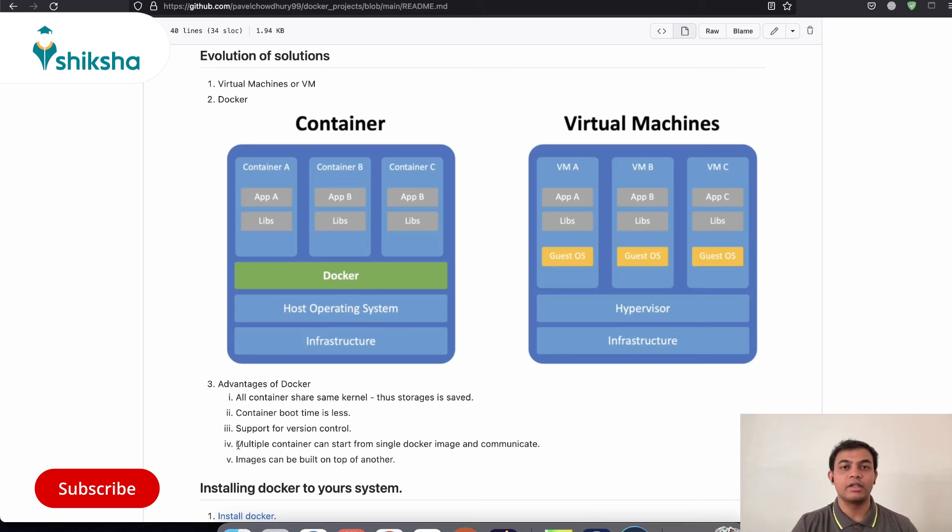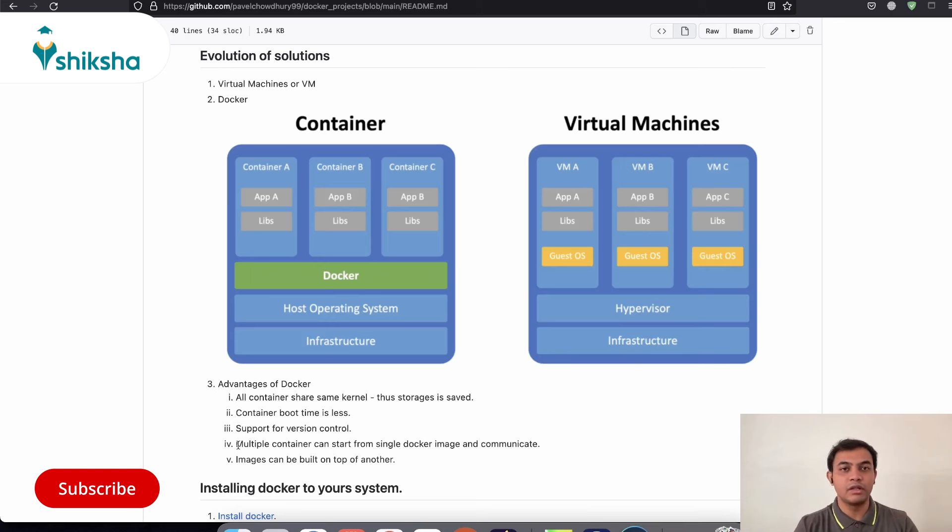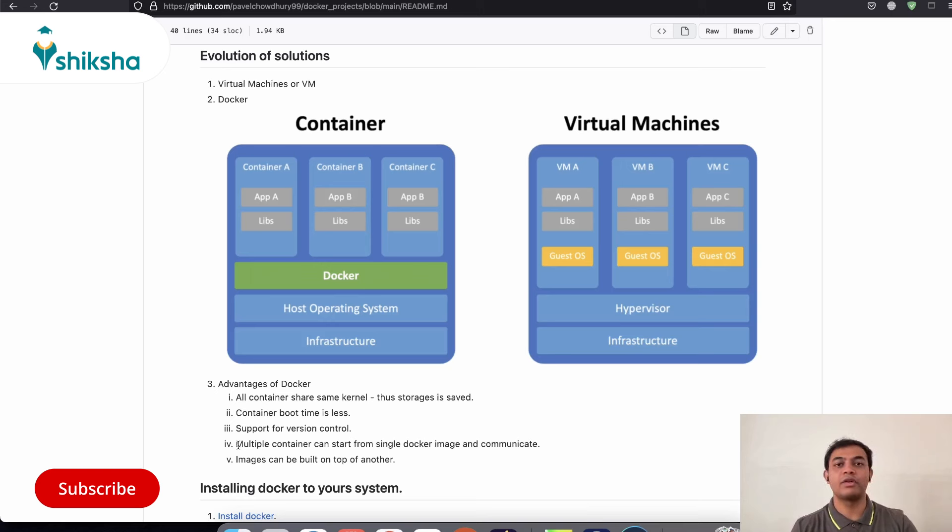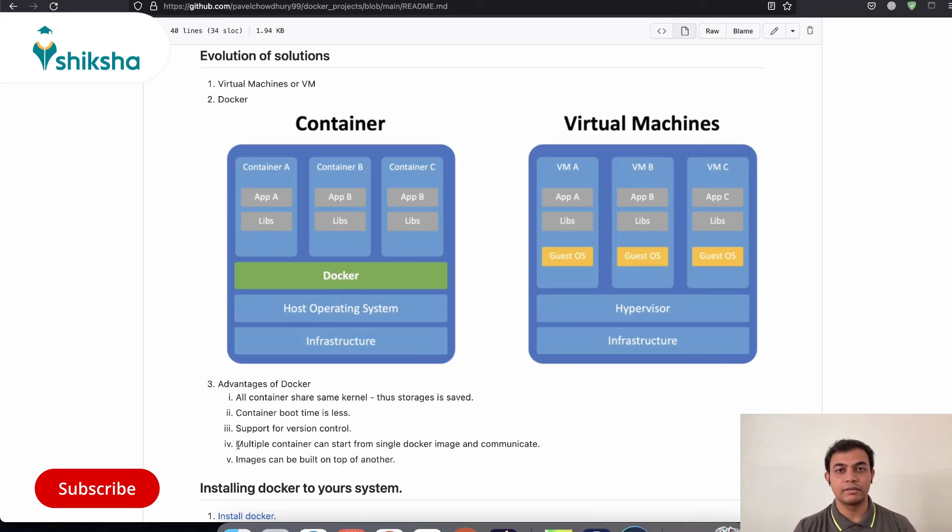Another thing that is very crucial about Docker is you can actually build images on top of another image. So you have built an application and you want to use that application as a part of your another bigger application. So you can do that in a much more easier manner while dealing with Docker as compared to dealing with virtual machines.